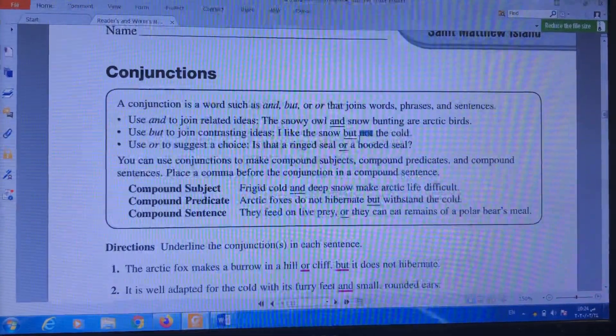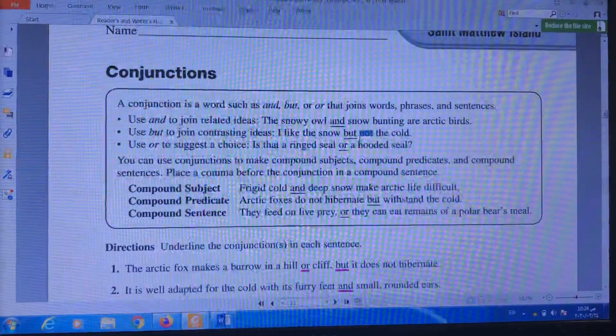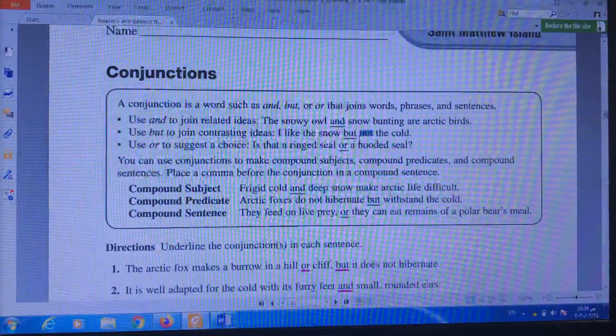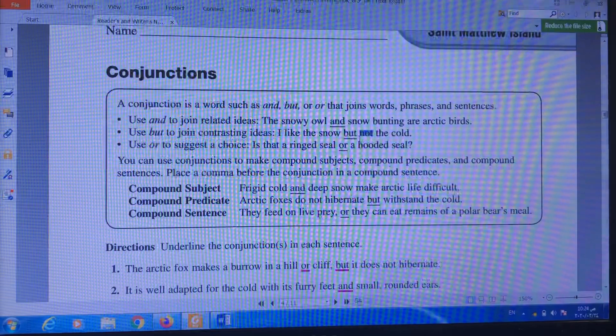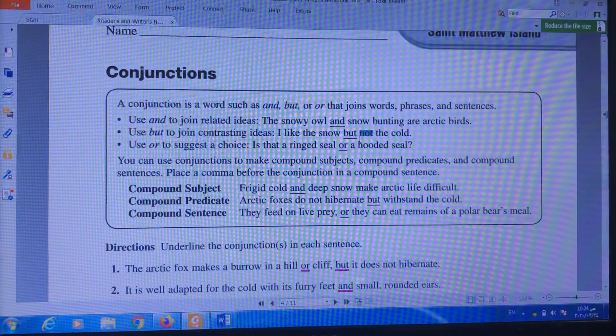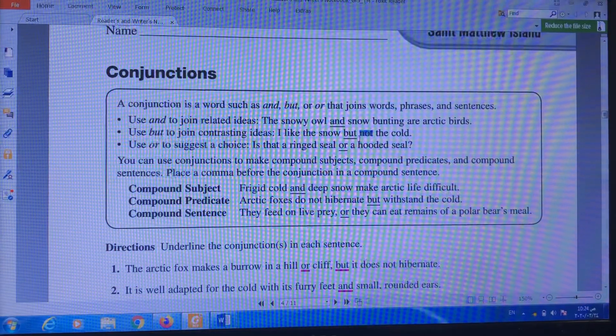Good morning, my dear students, the students of grade 5. Today's lesson is grammar, and it will be about conjunctions.